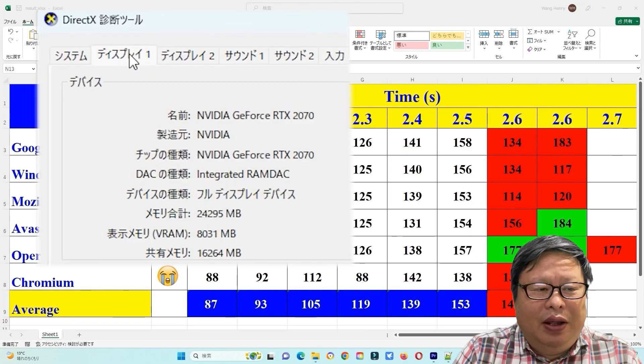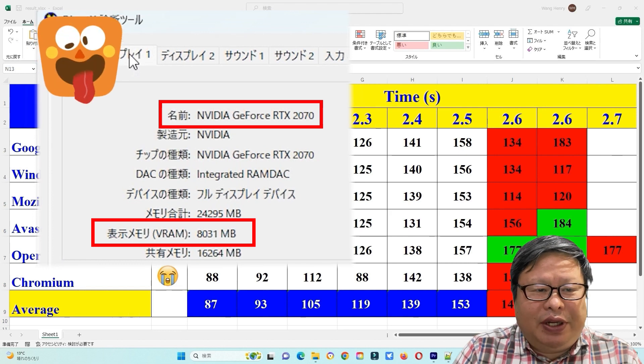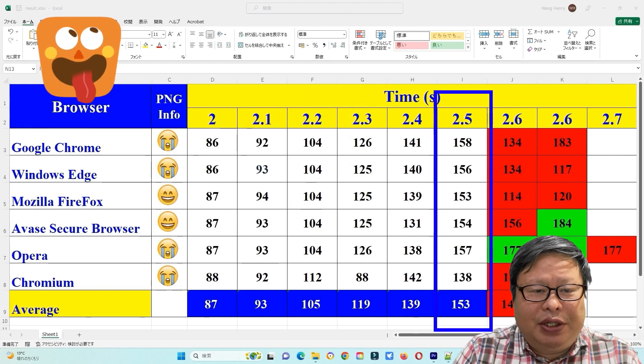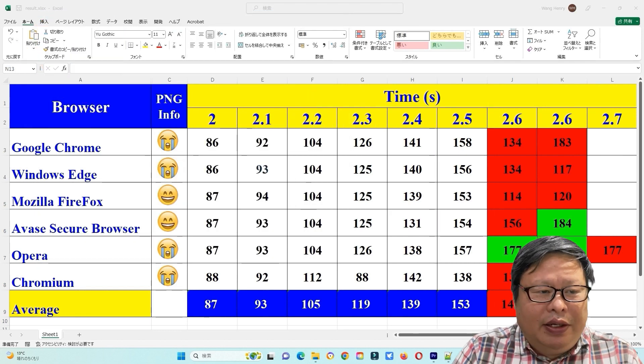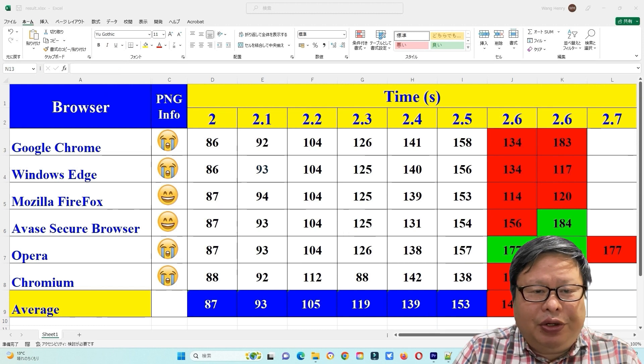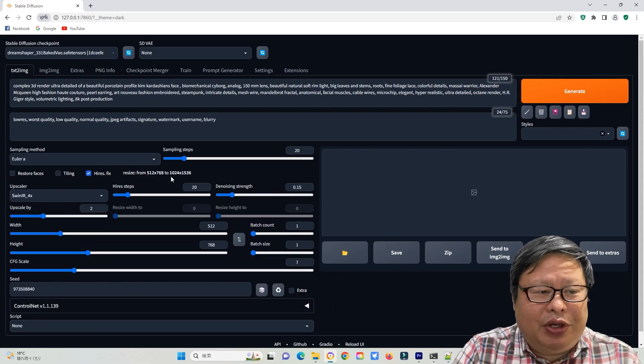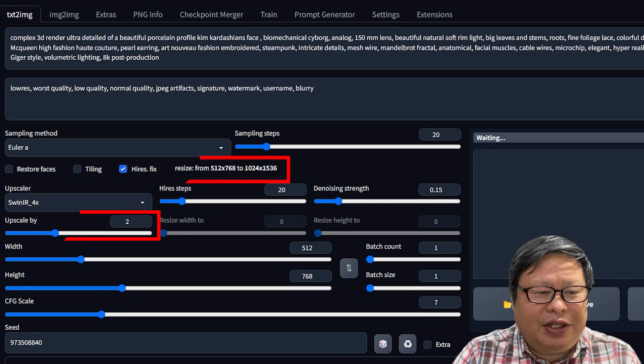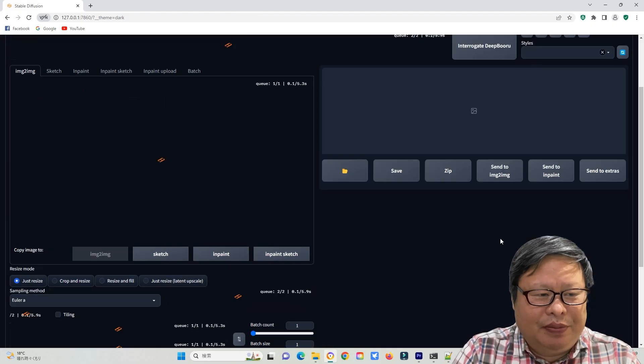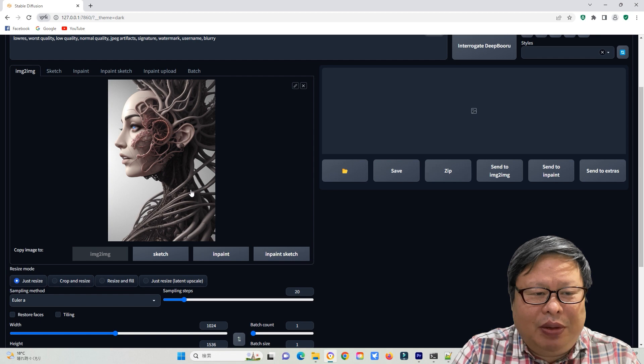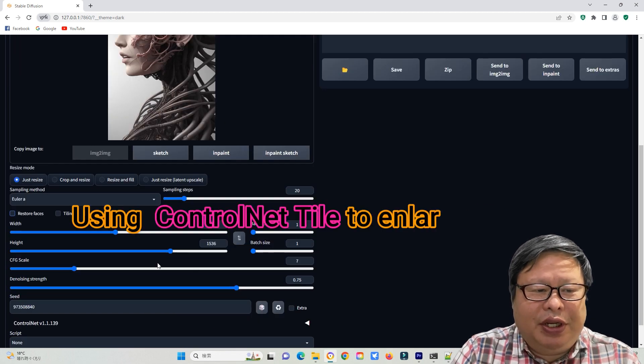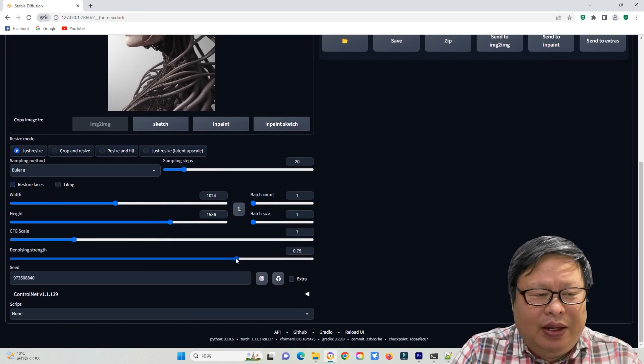However, my RTX 2070 can only scale images 2.5 times, and the image-to-image function is in a similar situation. To work around this limitation, I first enlarge the image by two times, and then send it to image-to-image to further enlarge the image using the control net tile function.